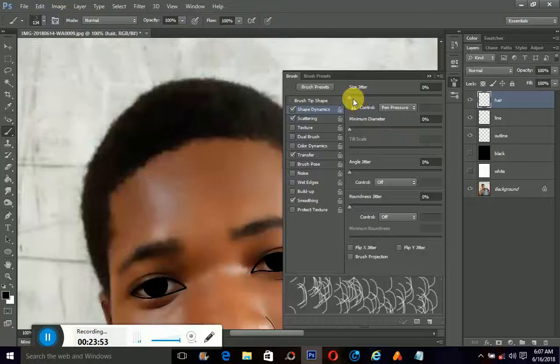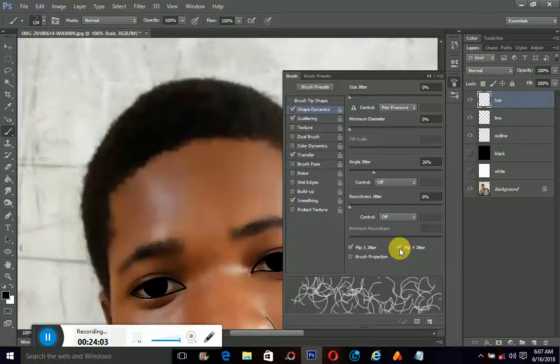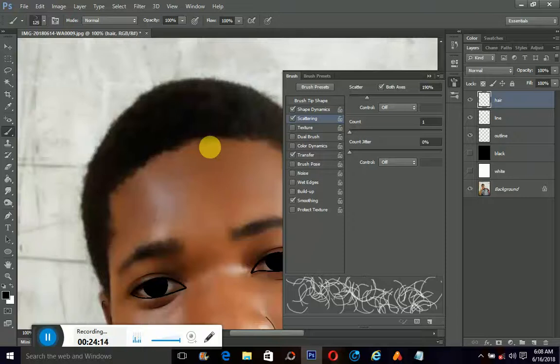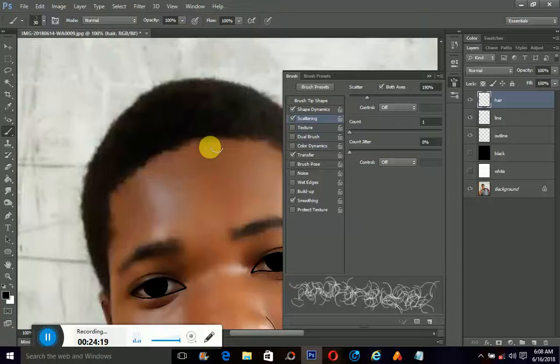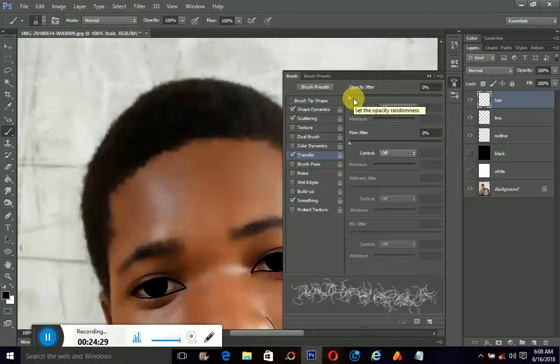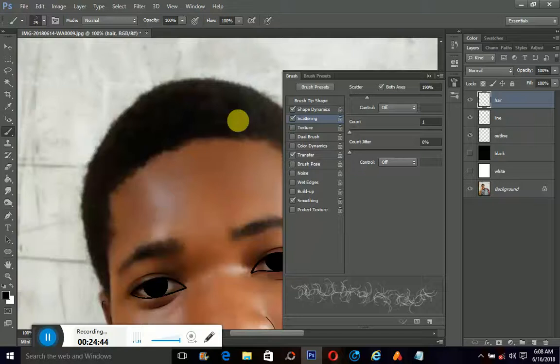But guess what I'm going to do? Turn on my shape dynamics. Turn on my scatter and turn on my transfer. Now under your shape dynamics, I'm going to click on that. I think I'll work on the angle. Let's twist it a little bit. I think I'll turn off the flip jitter, the flip X jitter, the flip Y jitter and the brush projection. Okay. Then under scatter, the way I want it to, I'll just reduce it a little bit. I think let me reduce the brush size. You know how to reduce the brush size. I've taught you before. So let me reduce it. You see the effect down here.